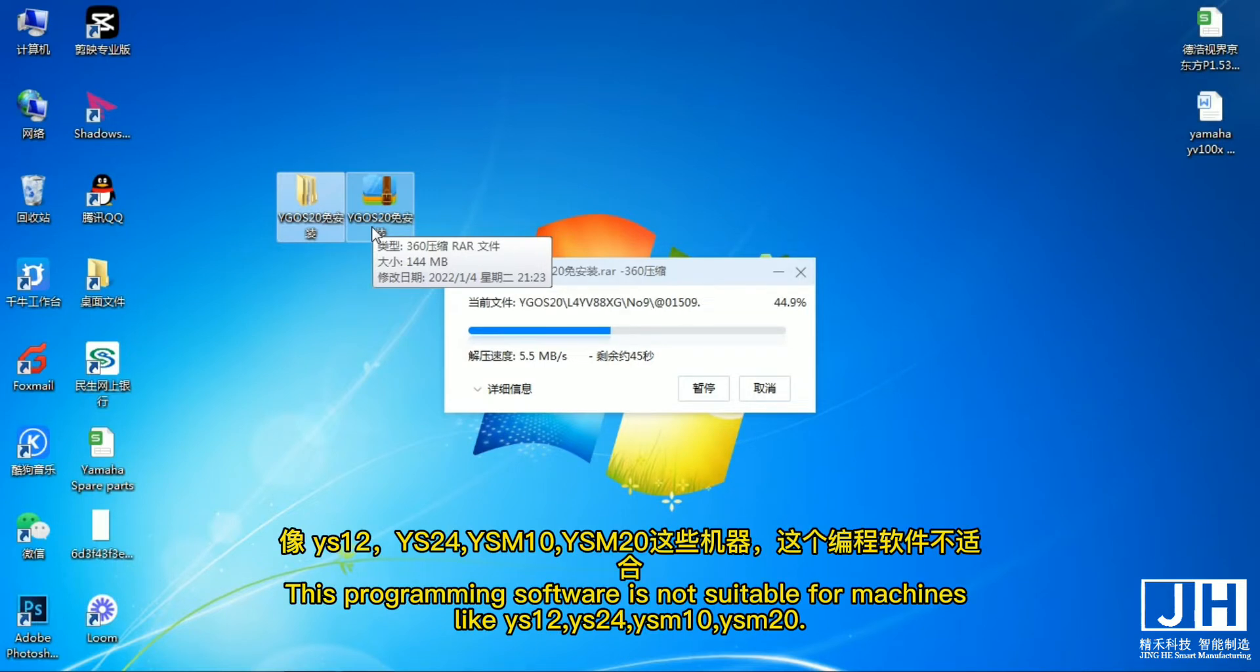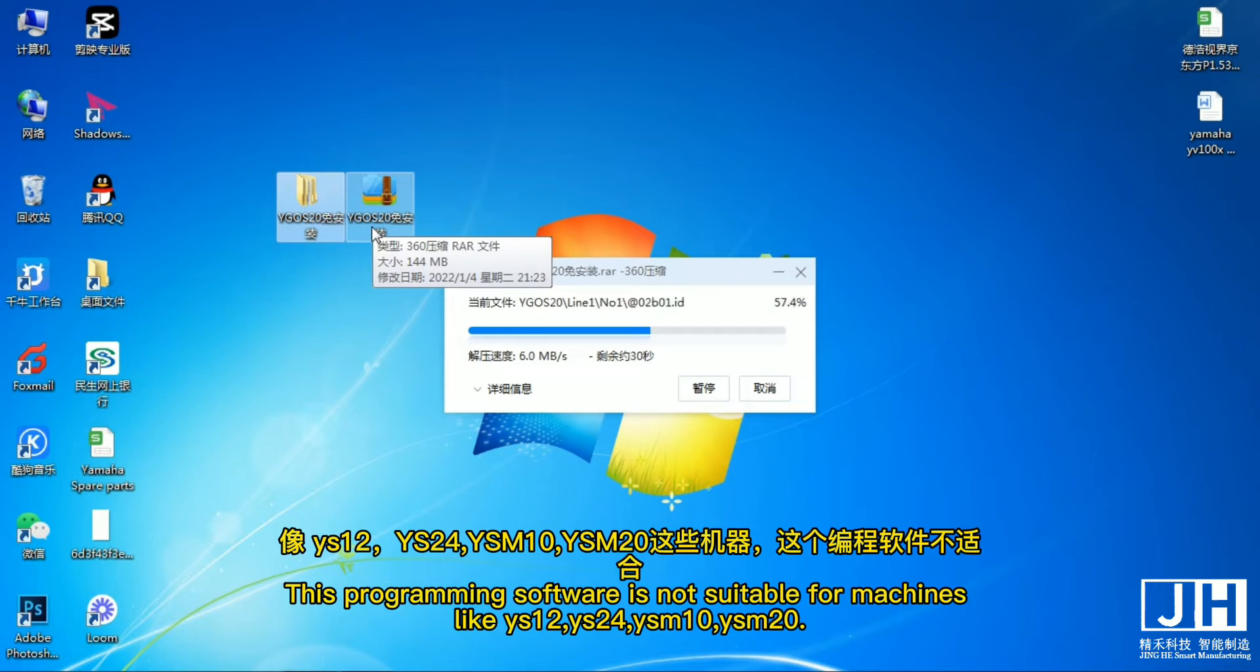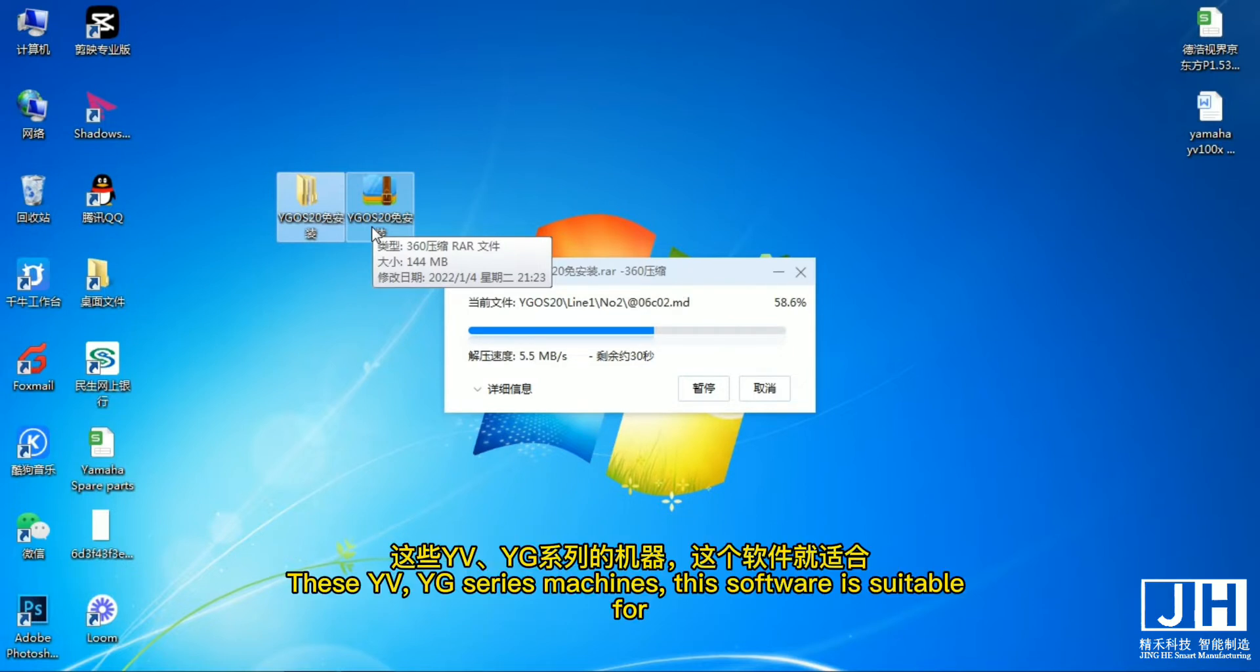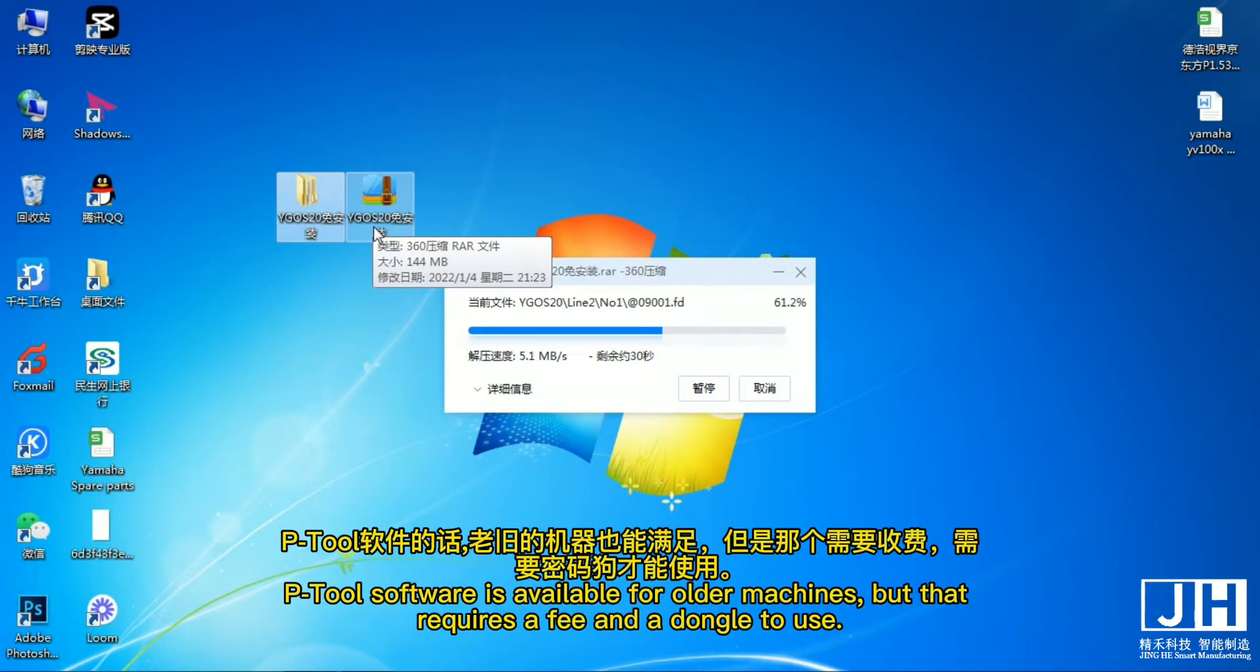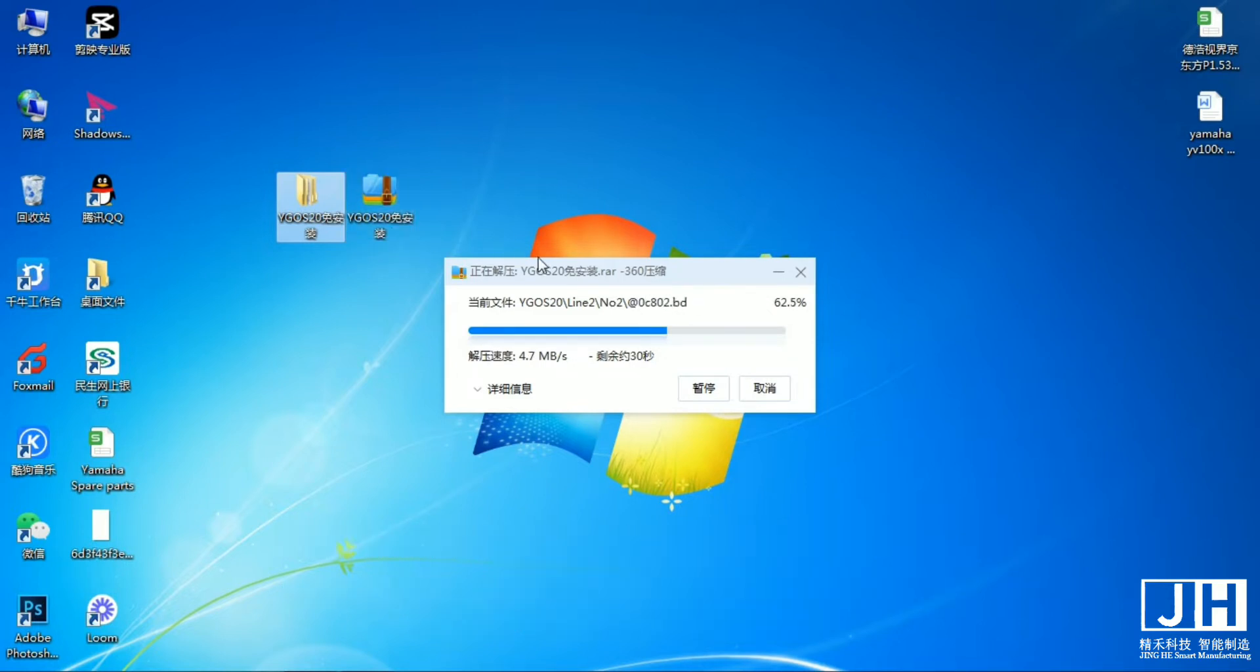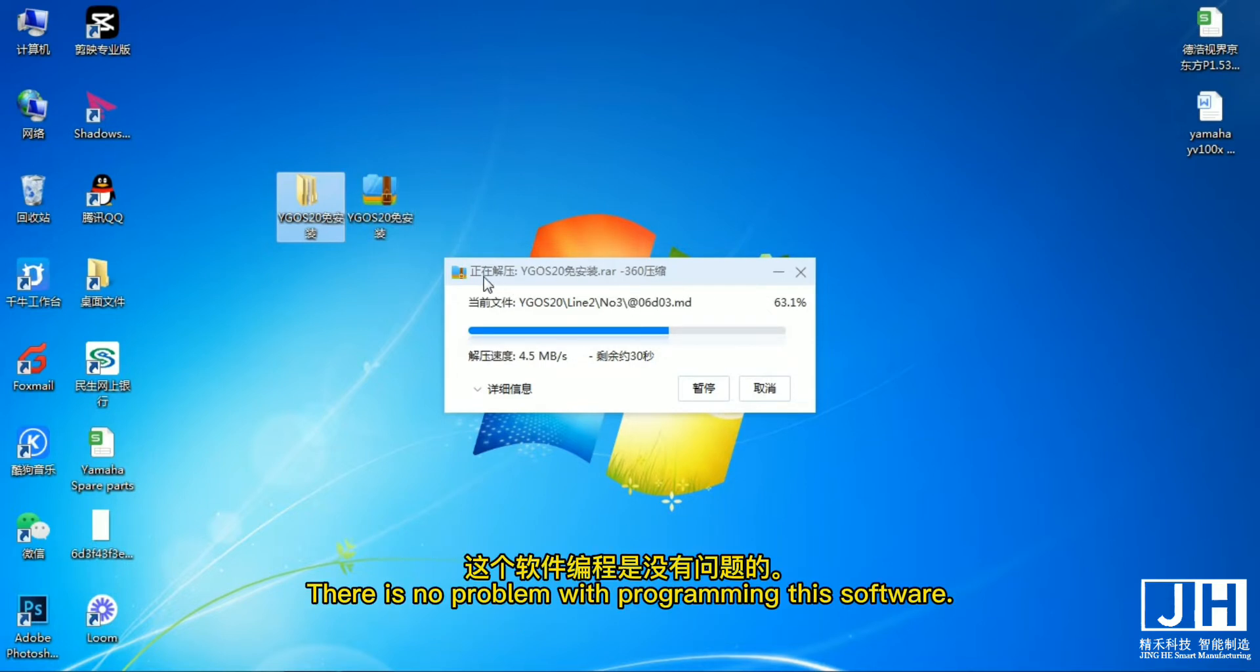This programming software is not suitable for machines like YS12, YS24, YZMI0, YZM20. This EVE YG series machines, this software is suitable for. P2 software is available for older machines, but that requires free and a dongle to use. There is no problem with programming this software.